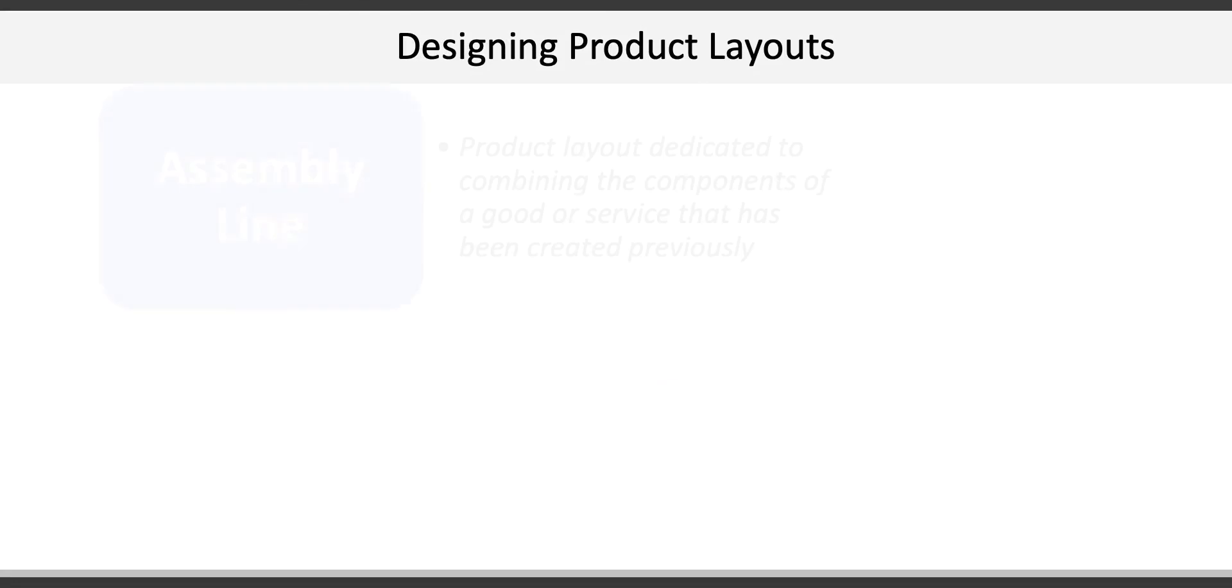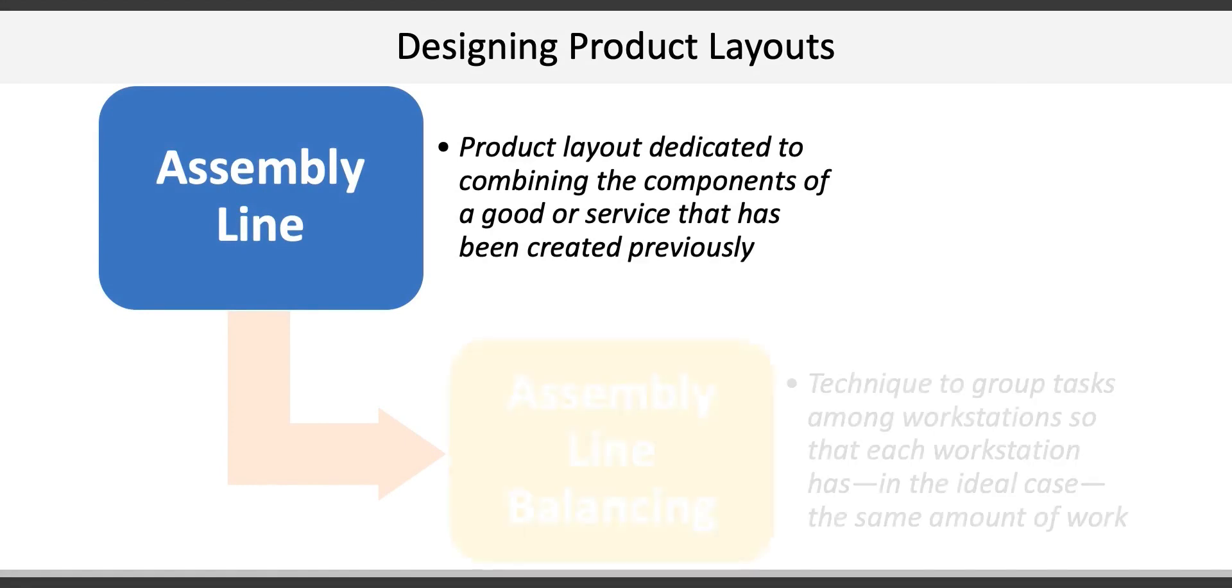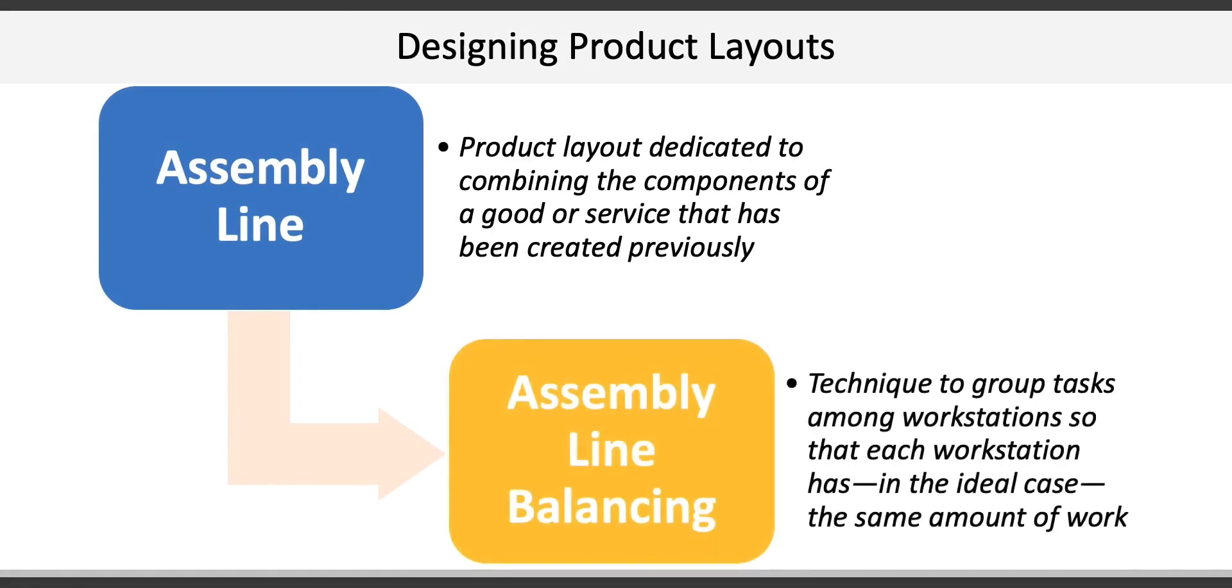The next concept in the chapter is about designing product layouts. A very important and very common type of product layout is an assembly line, which is a layout dedicated to combining the components of a good or service that has previously been created. Techniques to group tasks among workstations in an attempt to distribute the workload as equally as possible is known as assembly line balancing.